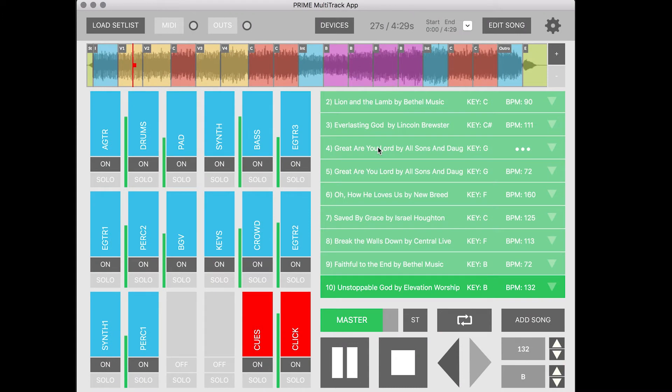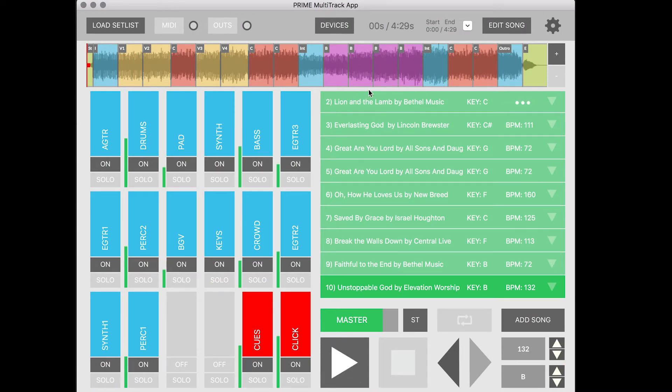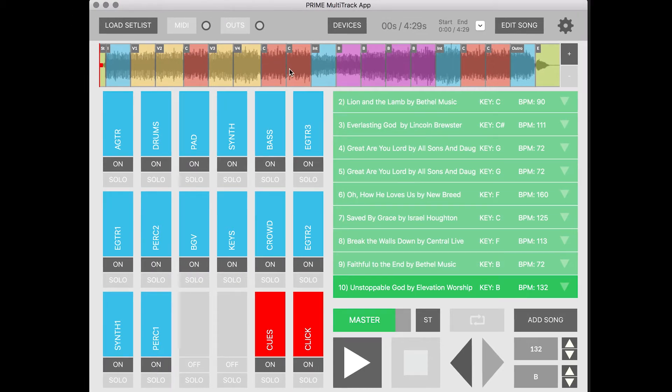So inside of Prime I've got this song Unstoppable God and this is exactly as it comes in when you first purchase it. But what happens if maybe I actually want to start with the chorus instead of the intro?